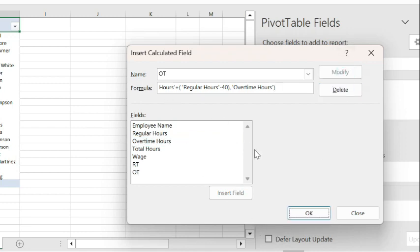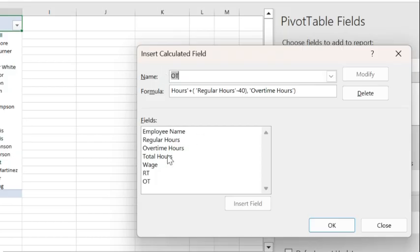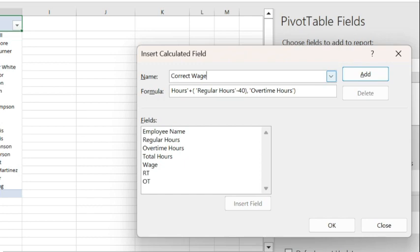And then I'm going to create a third column called the correct wage, as opposed to the wage that I have here that would be wrong. It will be right in some cases, like Amanda that has only 38 regular hours, it's less than 40, so she wouldn't have any issues. But I'll create a new calculated column for the wages and I'll call that the Correct Wage.